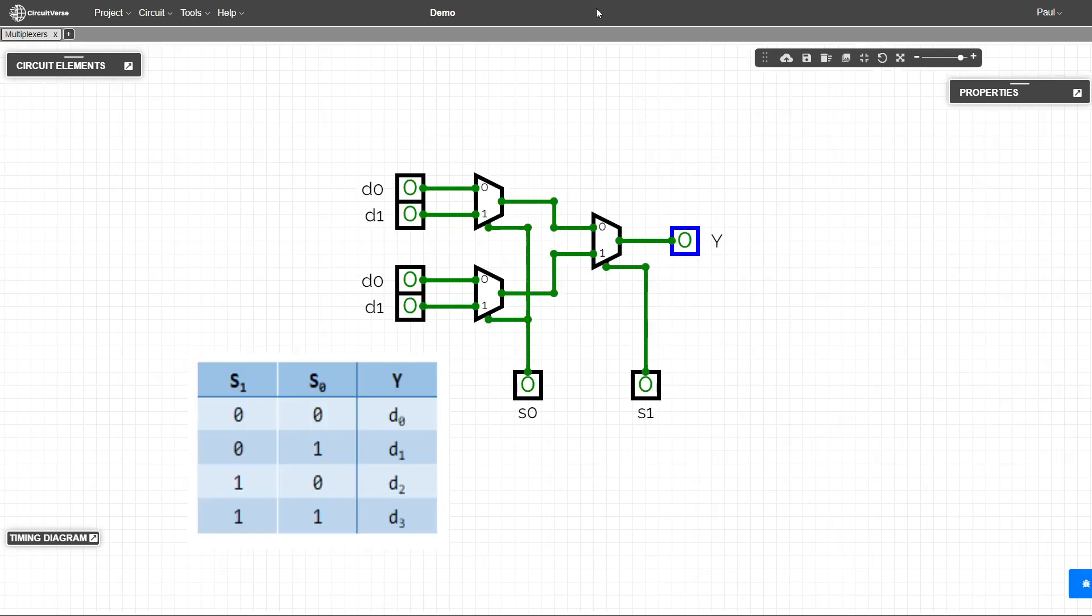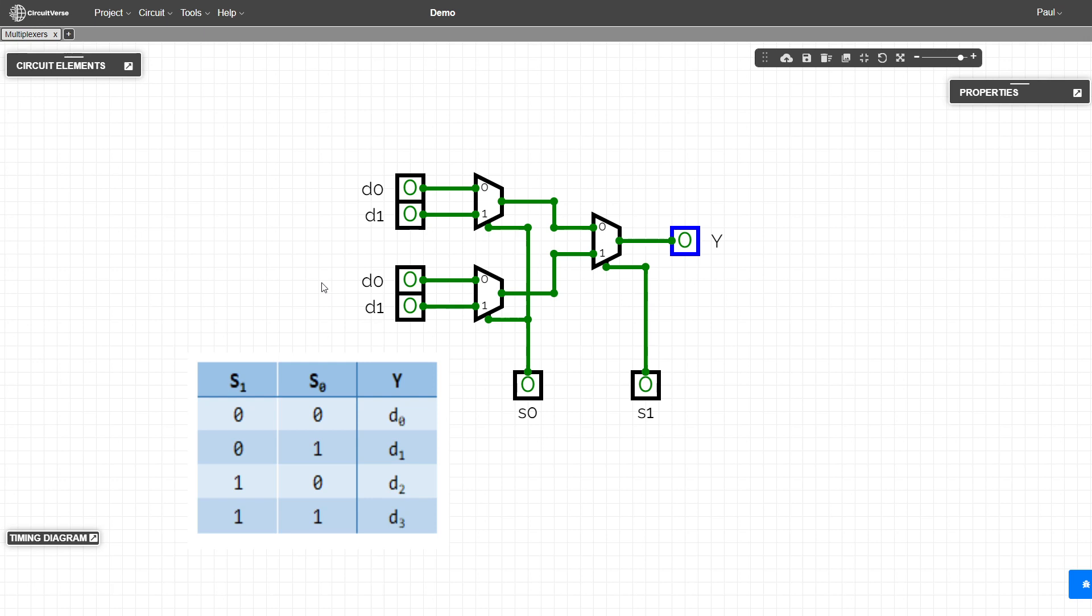To create a four to one multiplexer, we now need two signal inputs. We can reuse our two to one multiplexers to create that four to one.